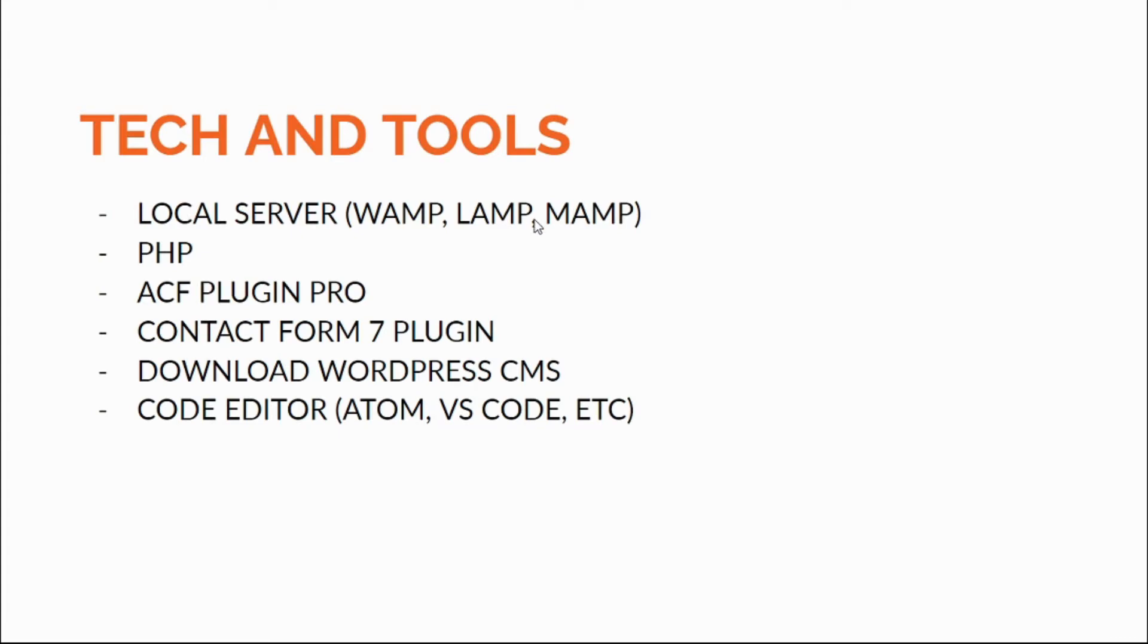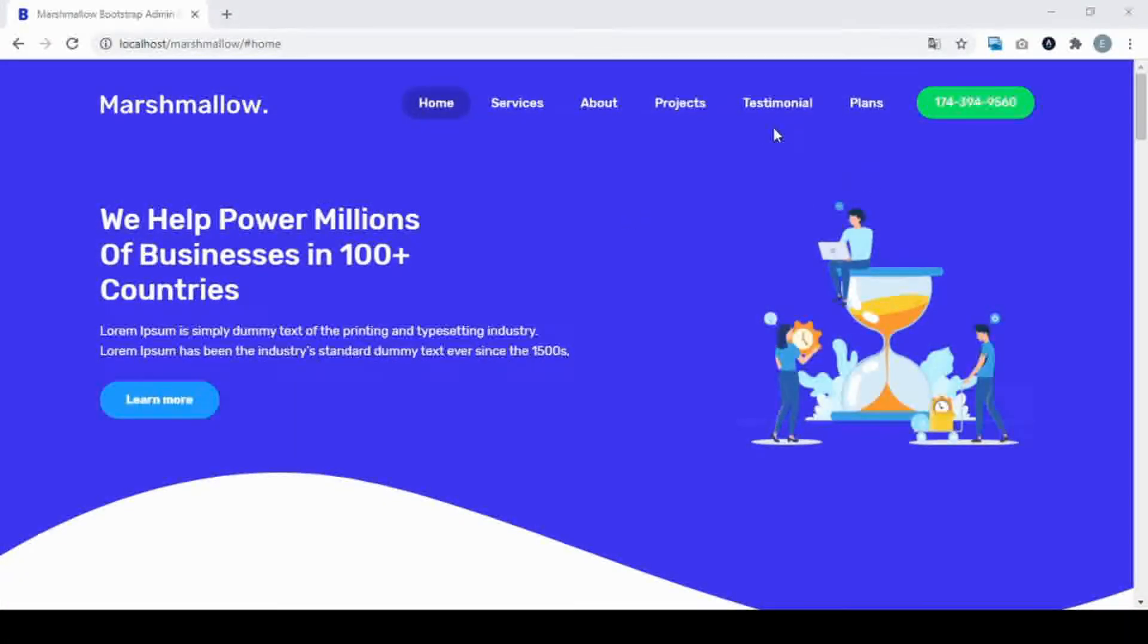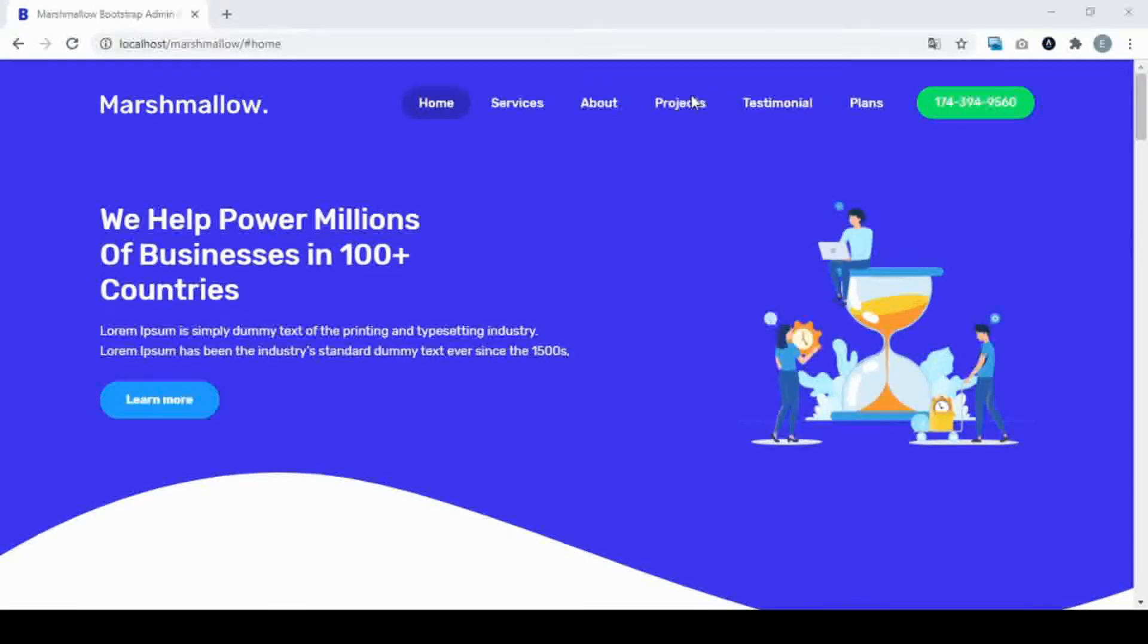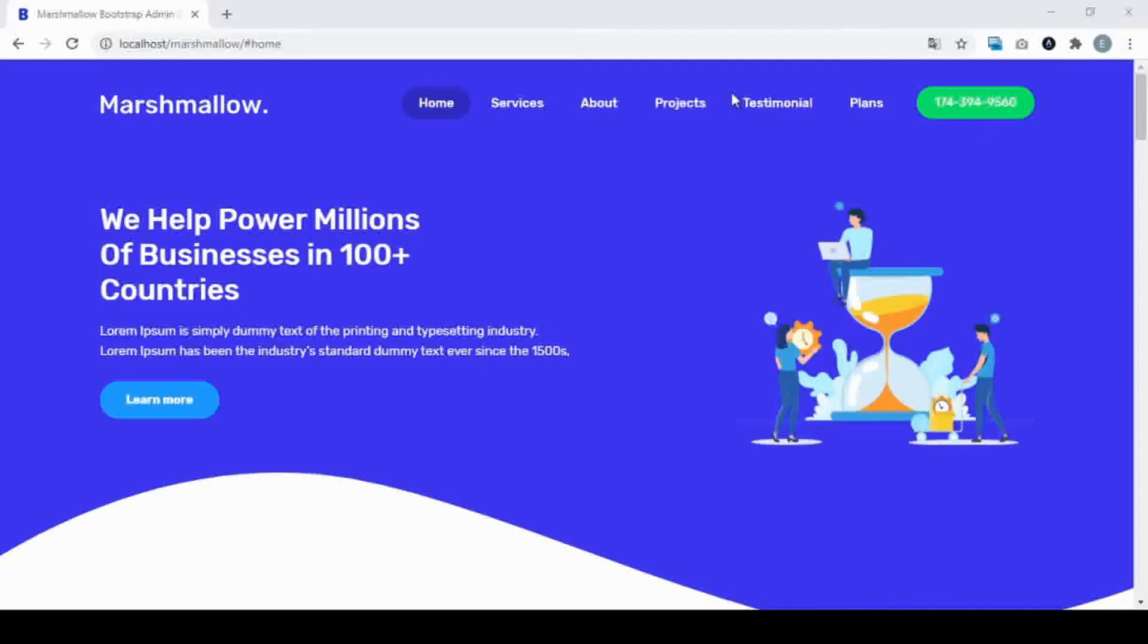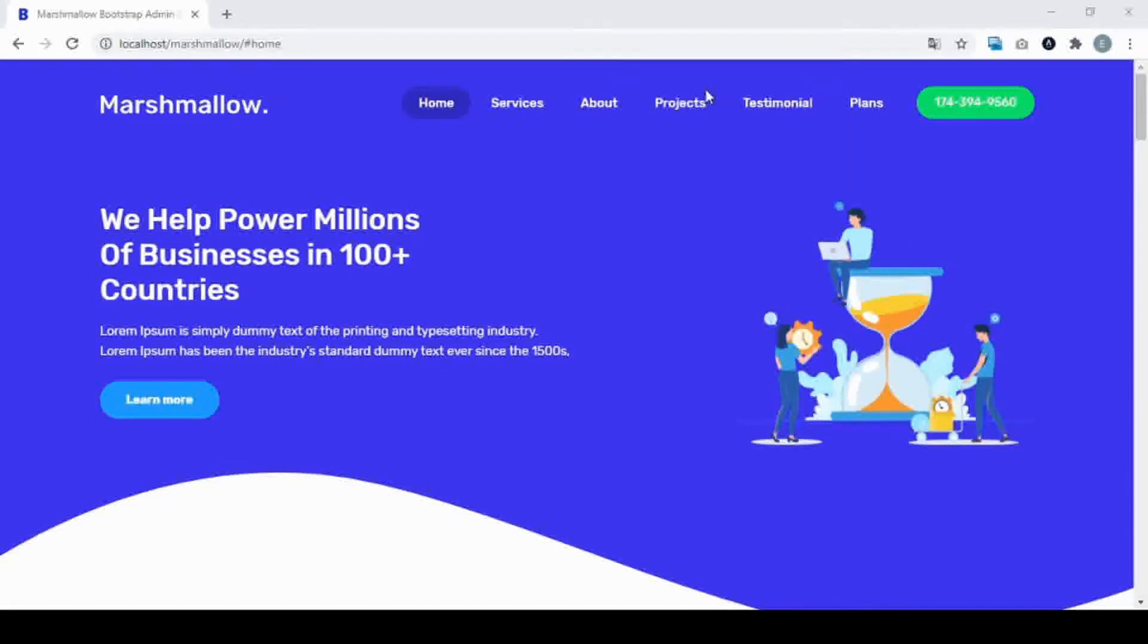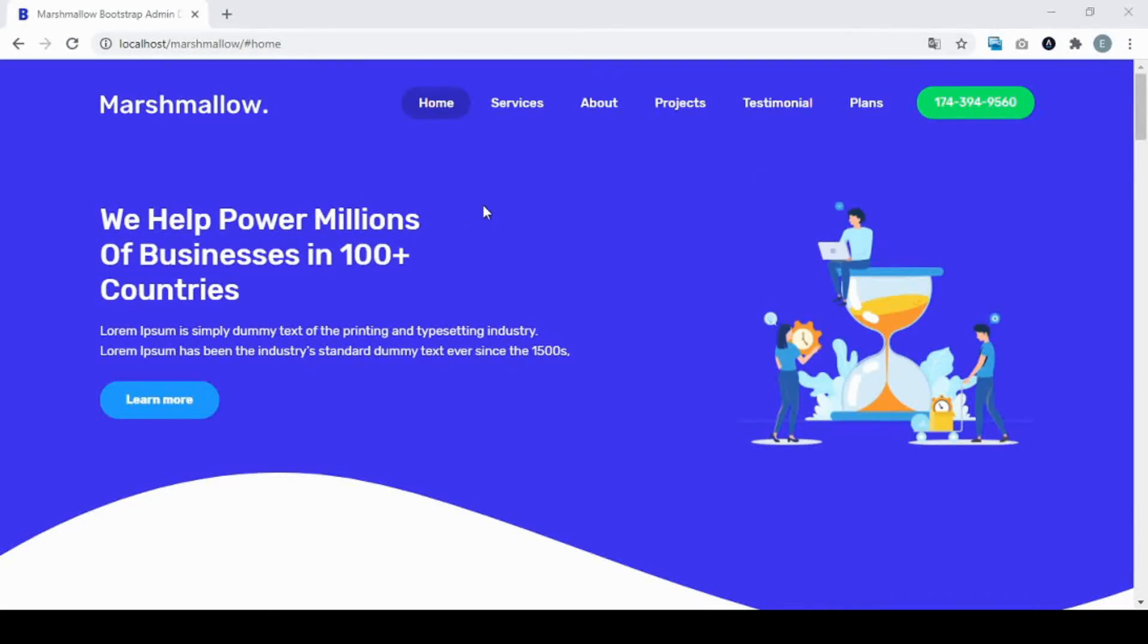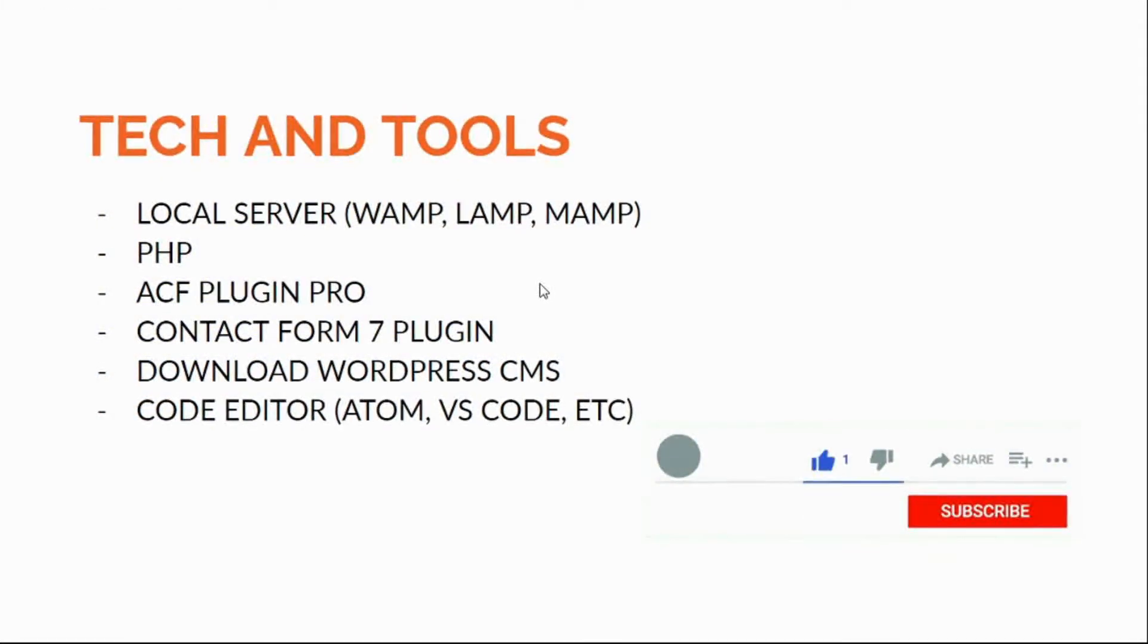Let me show you real quick what a local server looks like. For example, you see in the URL it says localhost and the name of the folder, Marshmallow. So the site you're seeing right now is in a local server for development.